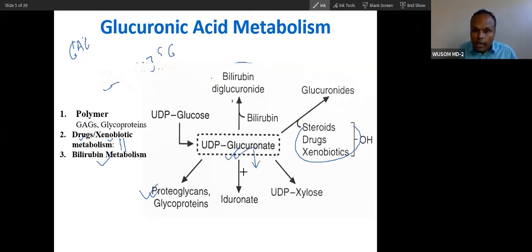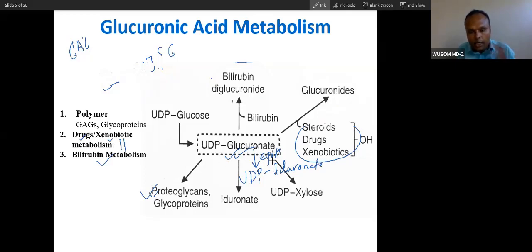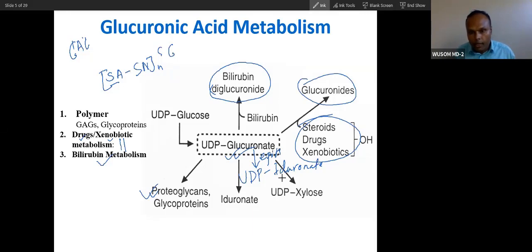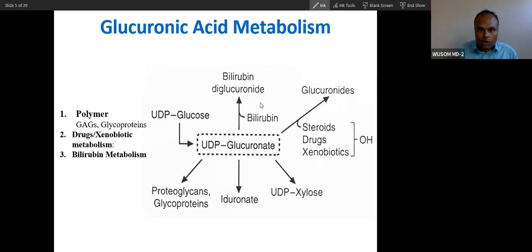From glucuronic acid, through epimerization — the action of epimerase — UDP glucose will change into UDP iduronate. You have studied about iduronate: the enzyme that is deficient in Hurler syndrome is iduronate. So iduronate is essentially the same as glucuronic acid — just a little bit of difference due to epimerase. Otherwise this is nothing but glucuronic acid. Iduronic acid is present in proteoglycan.